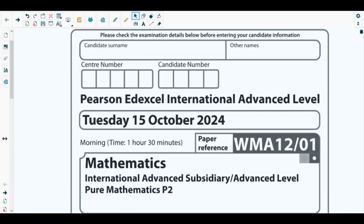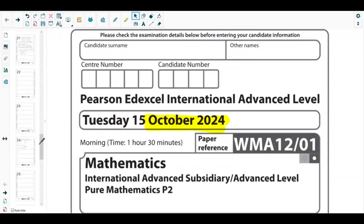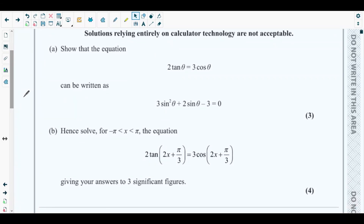Hello students, welcome back to the ninth video of this playlist. In this video we will be solving question number nine from the most recent past paper of Pure Mathematics 2, which is October 2024 P2 paper. The concepts behind question number nine are from trigonometry, discussed in chapter number six of your Pure Mathematics 2 textbook, named trigonometric identities and equations.